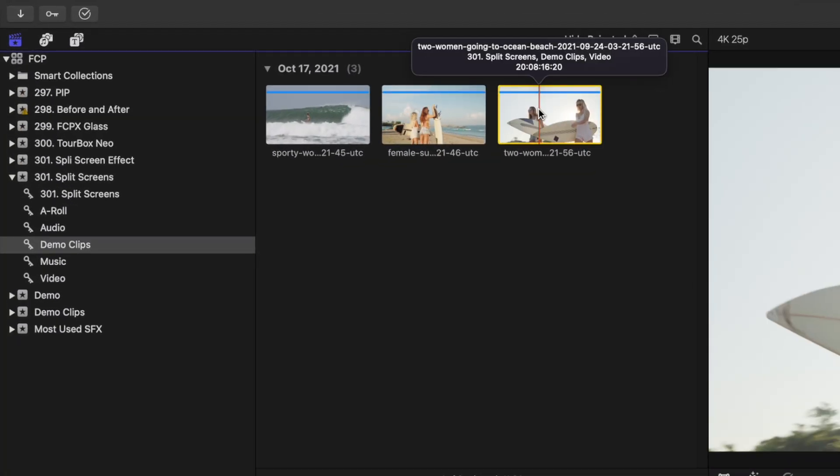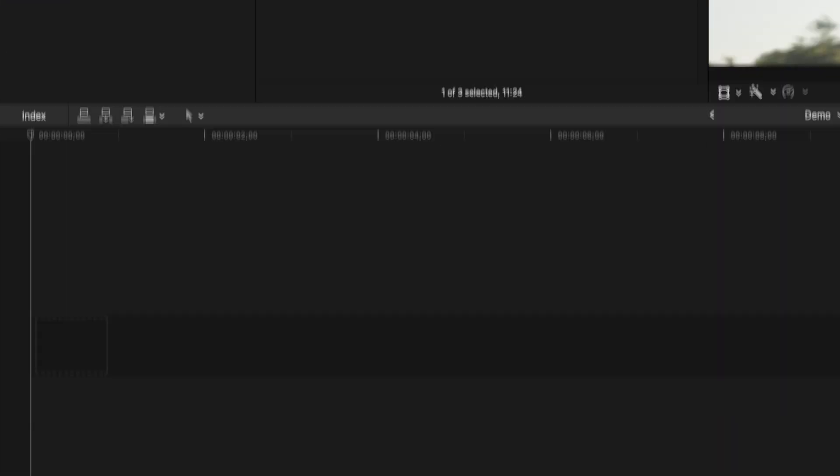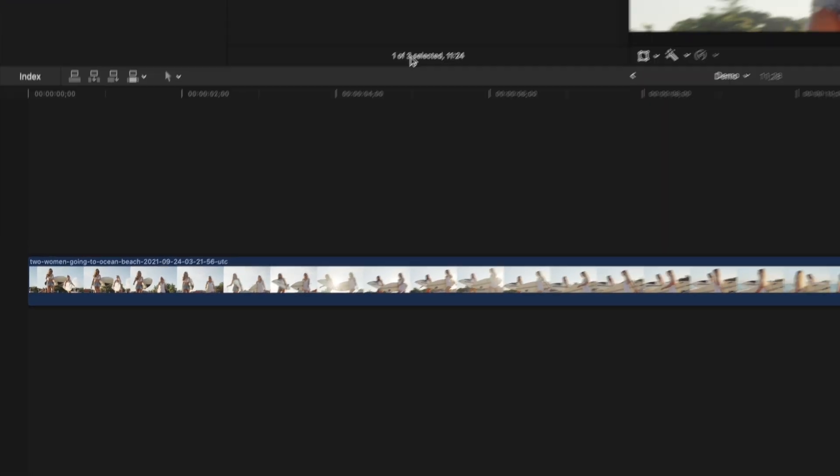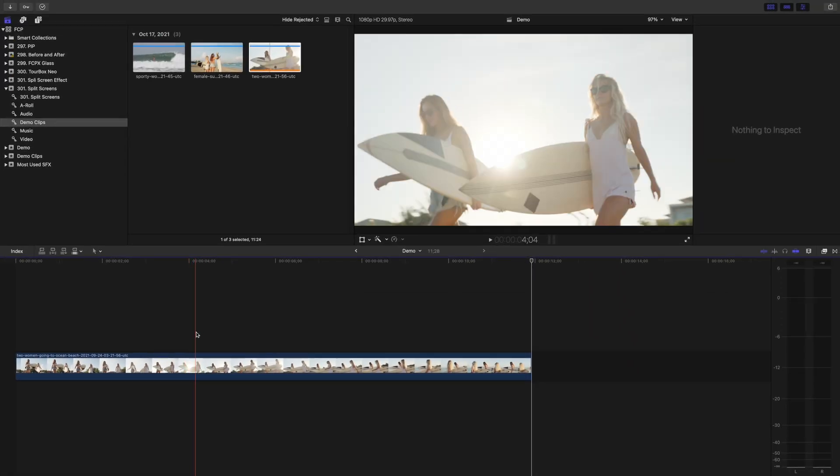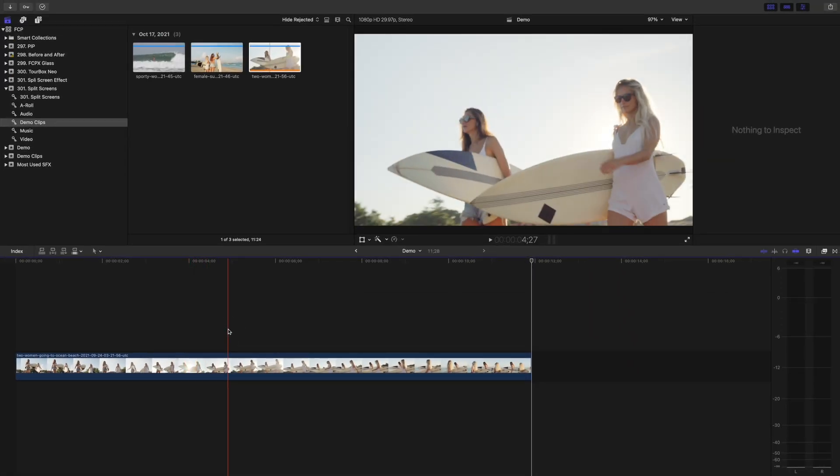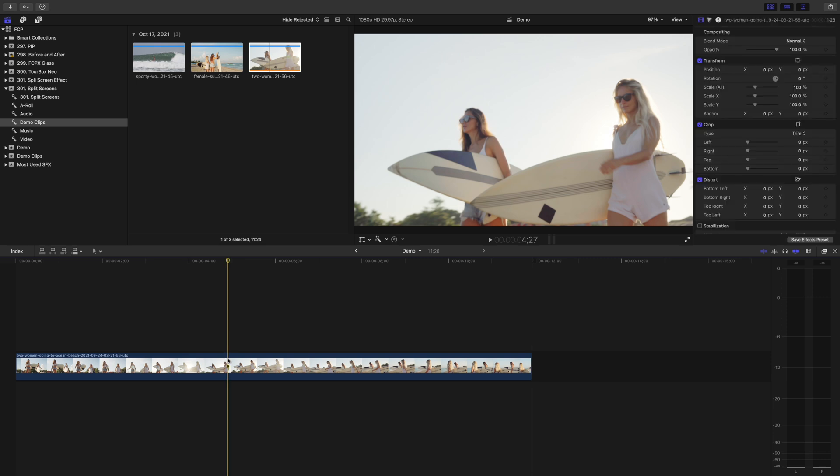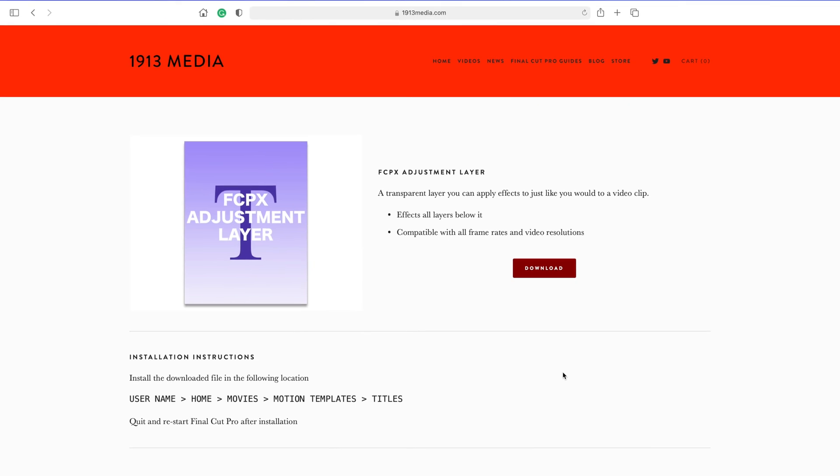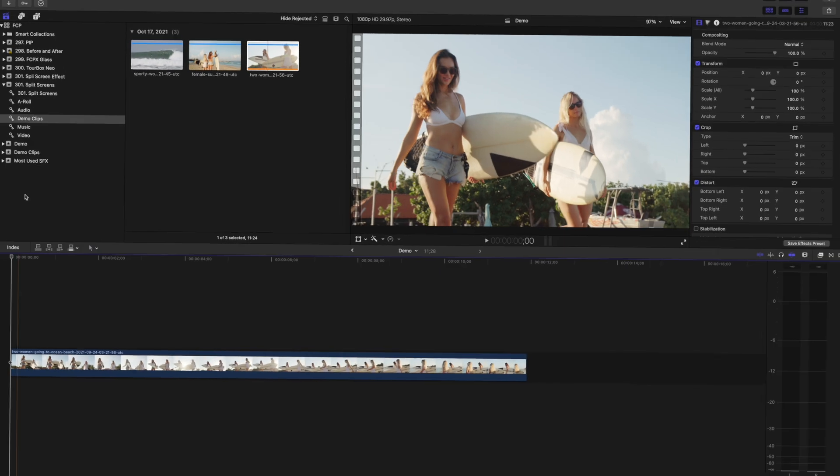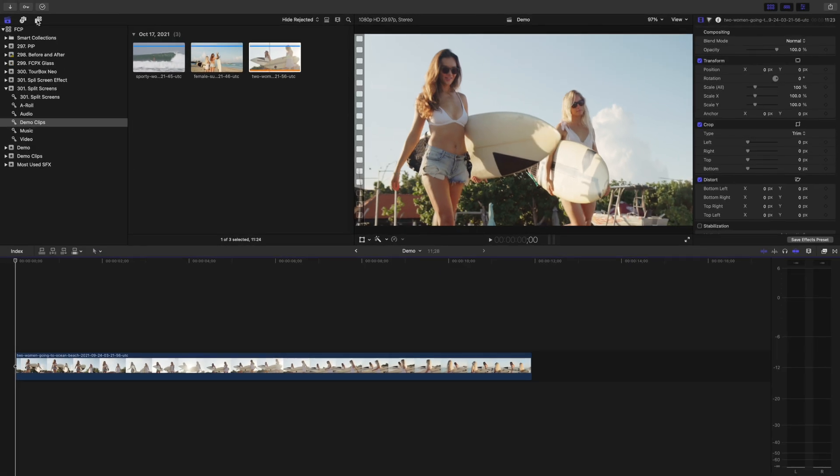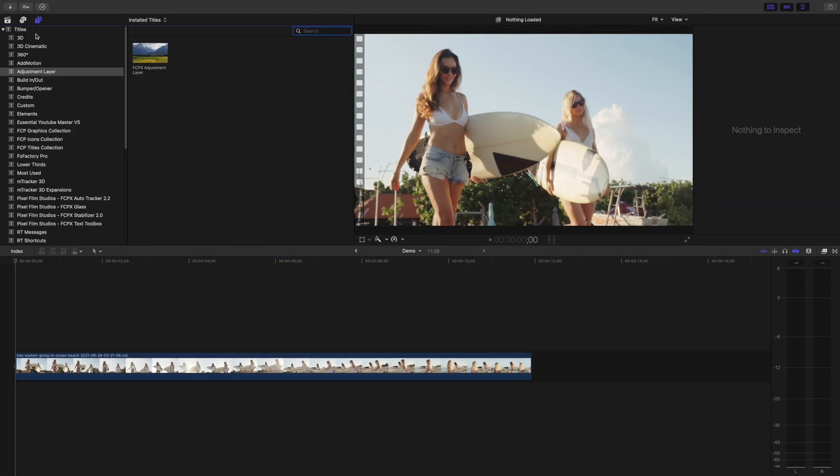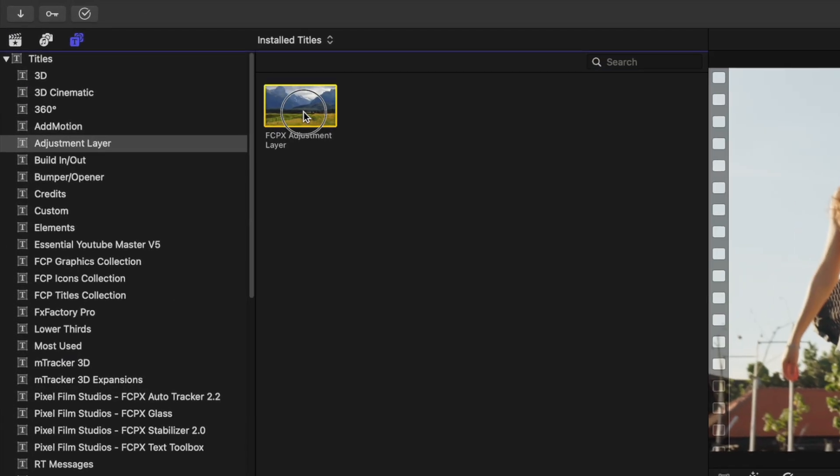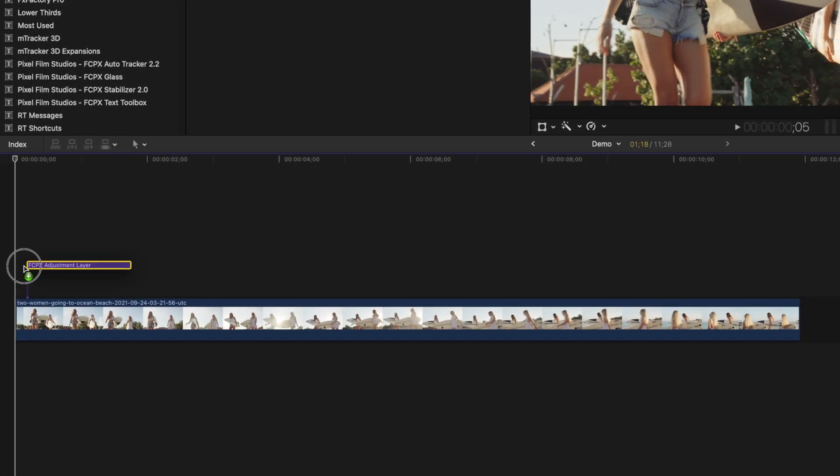Select your first clip, and drop it down into your timeline. The way we achieve this split screen effect is by using the crop tool. You could just crop the clip itself, but I strongly recommend using an adjustment layer. I'll show you why in a bit. For now, if you don't have an adjustment layer, click the link in the video description to go to my website, and download one for free. Once the adjustment layer is installed, select it in your titles browser, and add it above your clip.